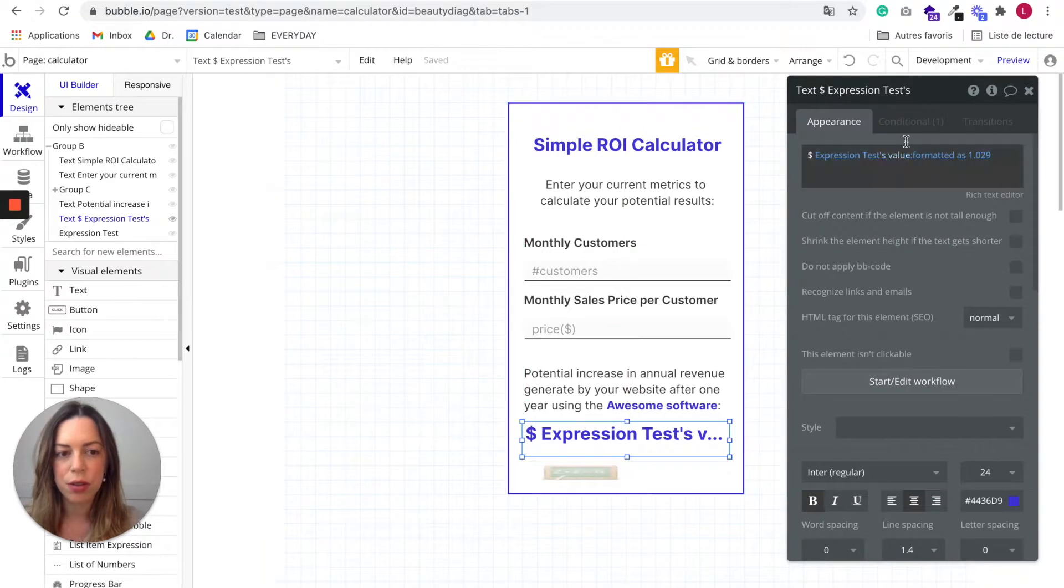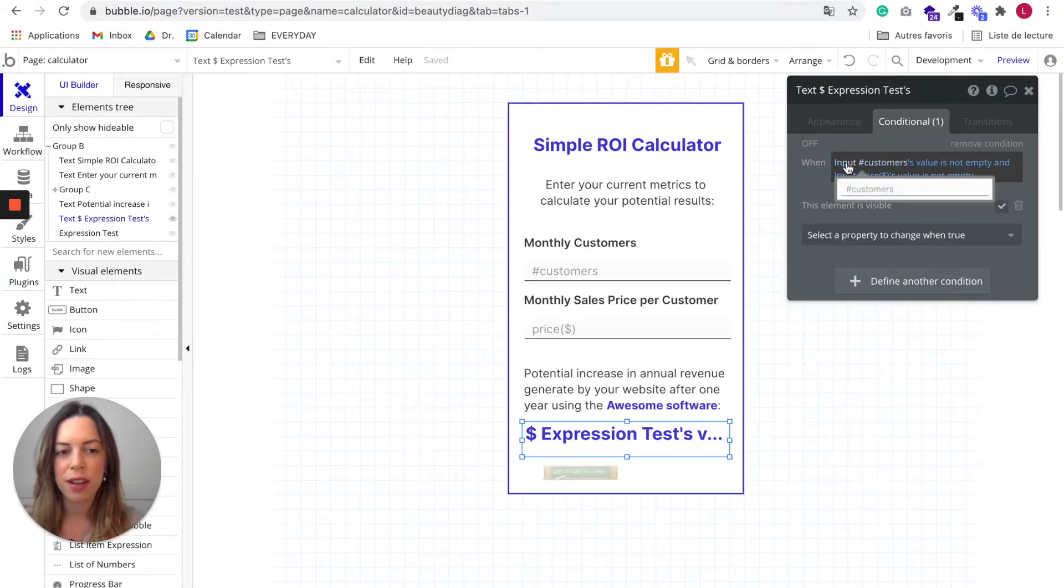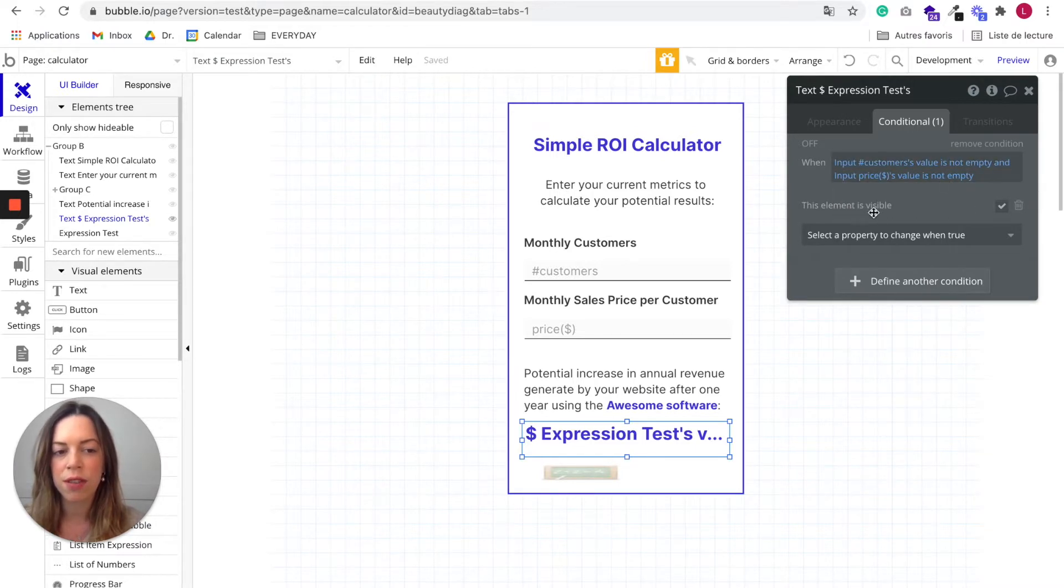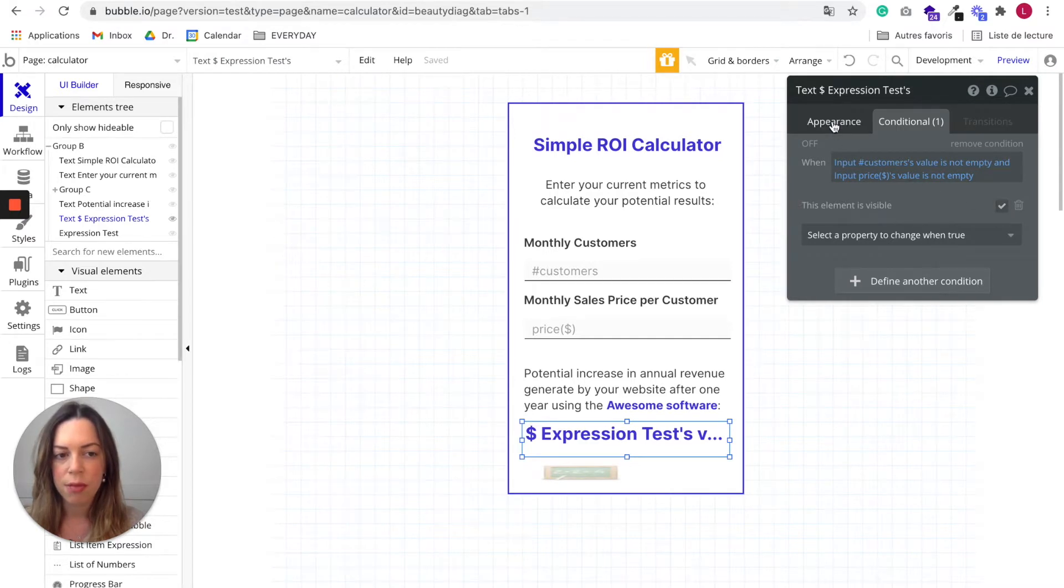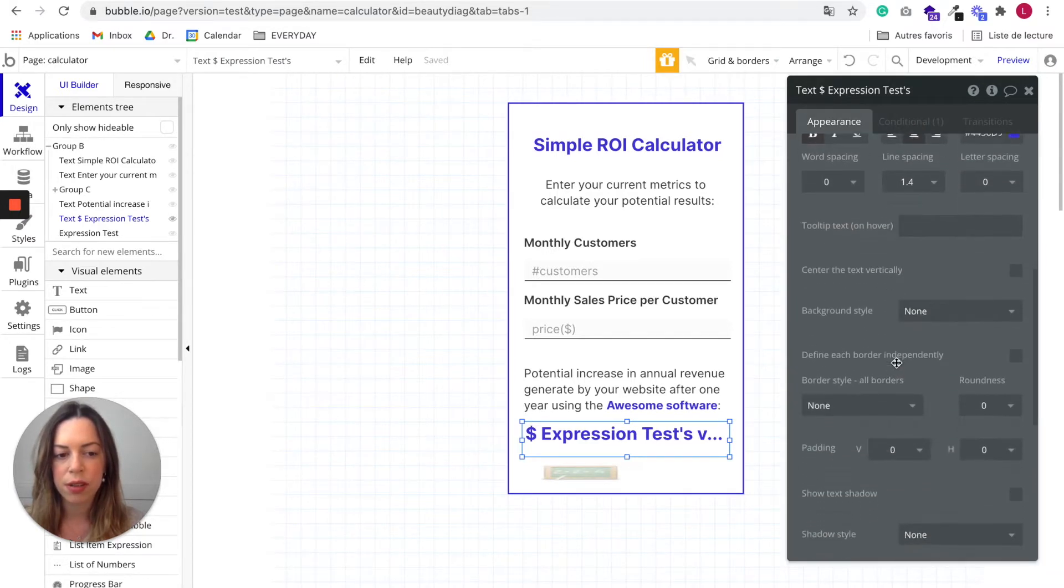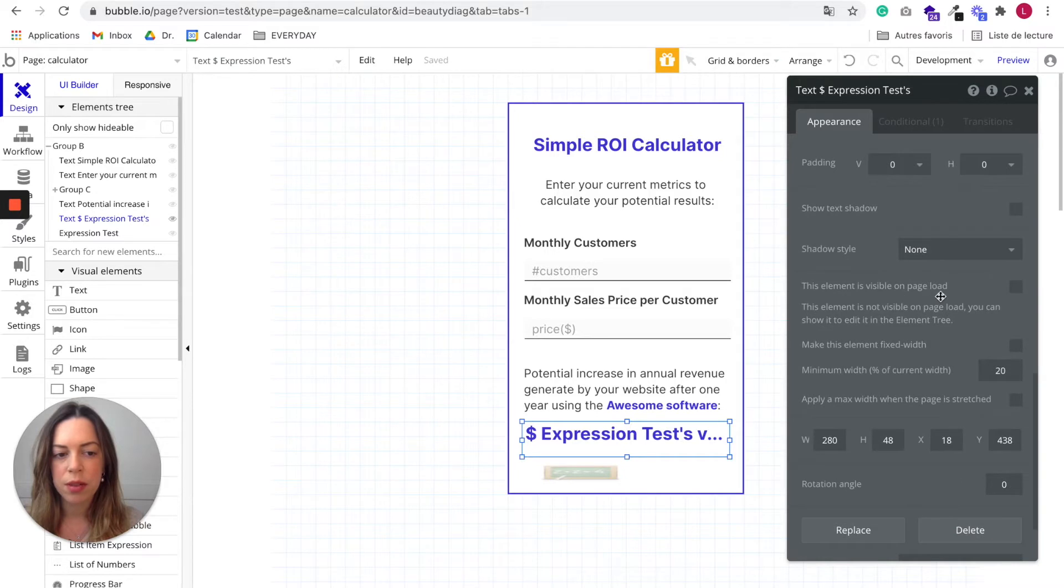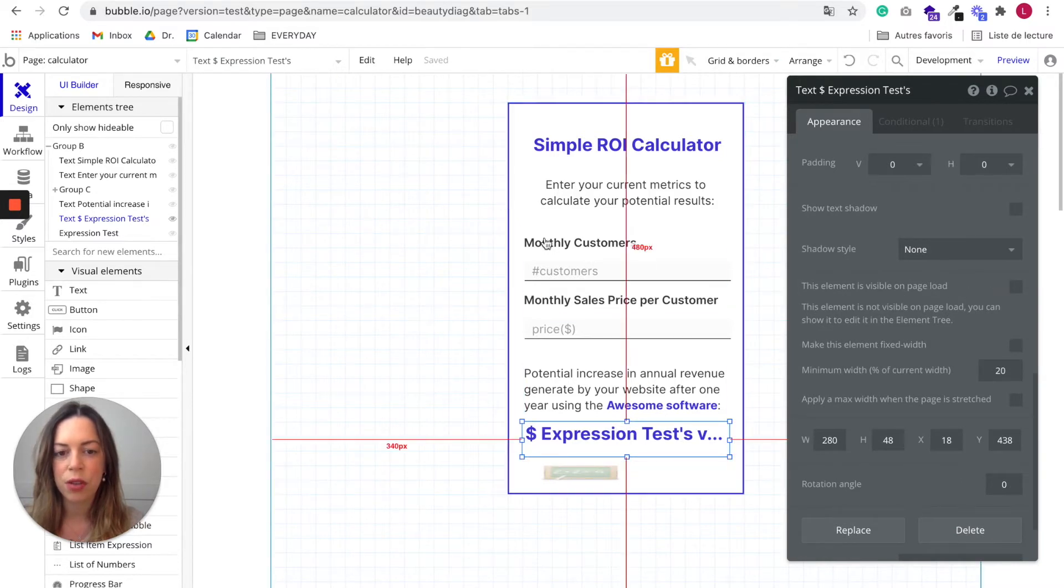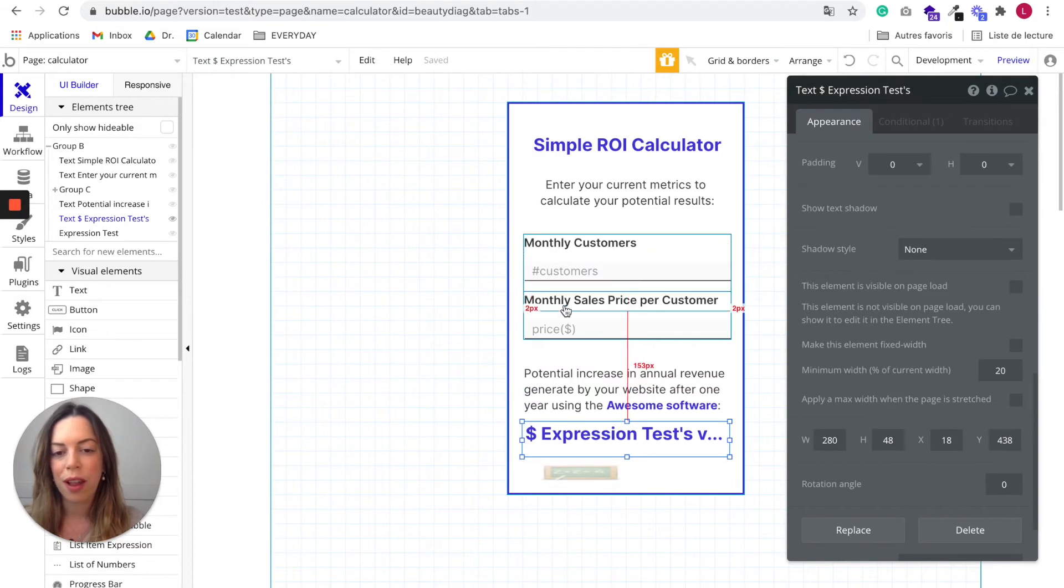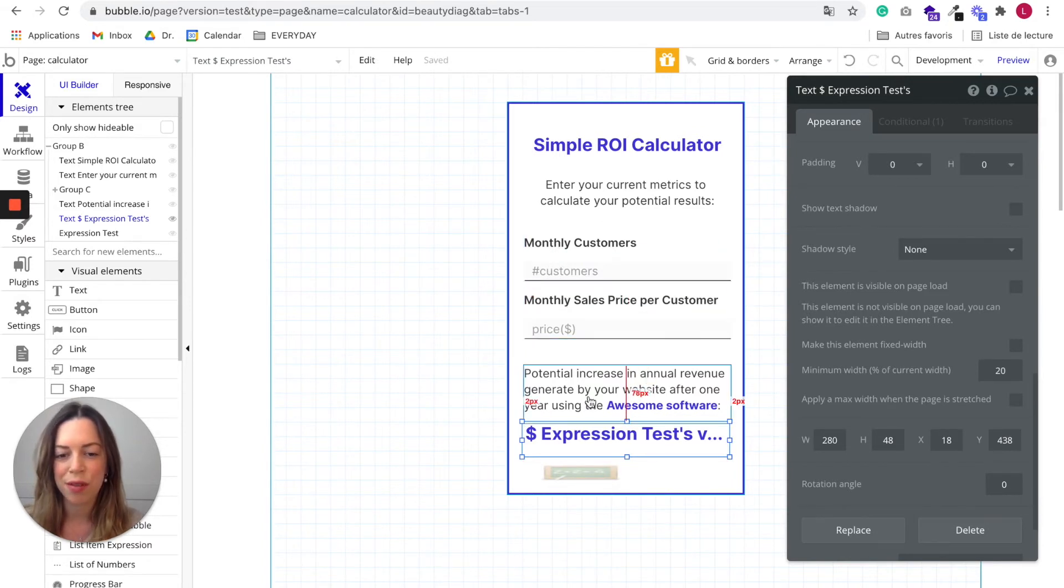One thing I forgot to tell you is that for this text box, you should add a condition saying that when input customers value is not empty and input price value is not empty, that the element is visible. And make sure that in appearance, the element is not visible on page load, because you only want this to appear when the user has inputted everything.